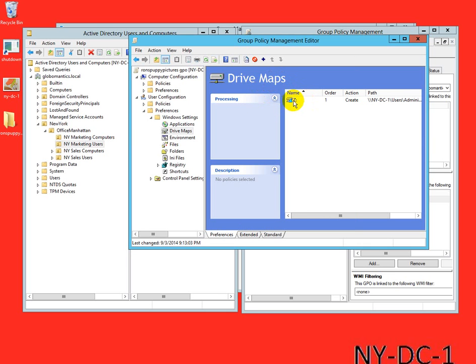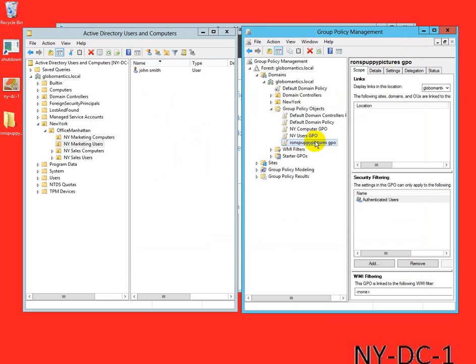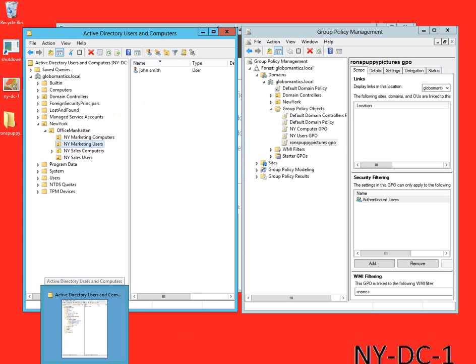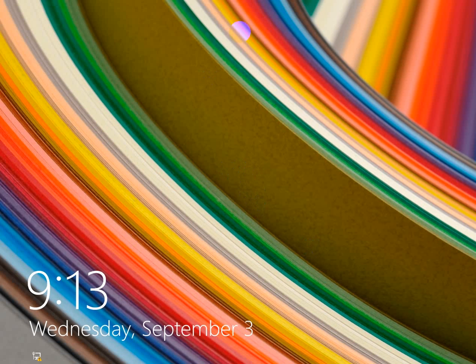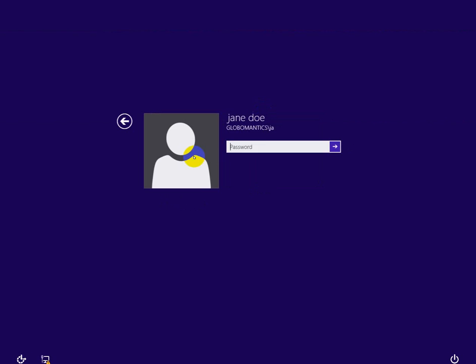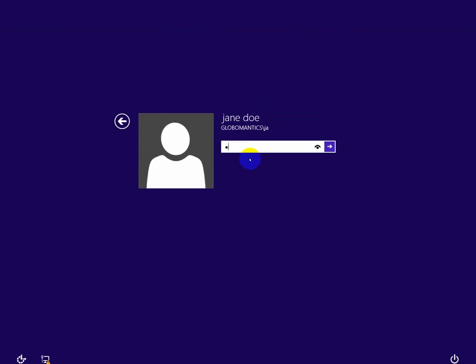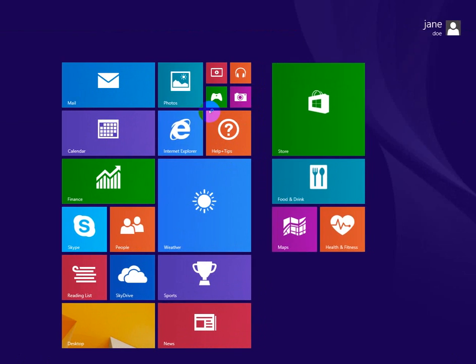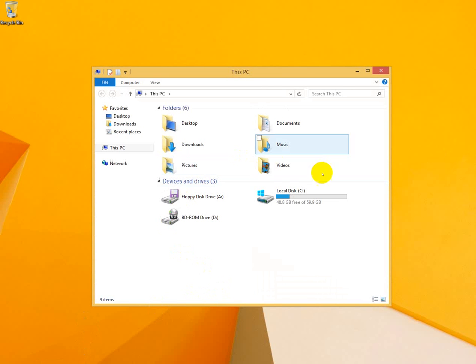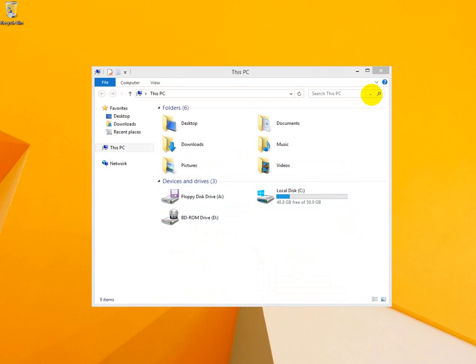So now we see that under the drive maps we see the Z drive and the path. We'll close this. Right now if we were to log on to any of the client computers using any of the users such as John Smith or Jane Doe, you wouldn't see anything. You wouldn't see this drive because we haven't linked it. And I can show you that. This is a client computer. I will log in as Jane Doe, put in my password. Jane Doe is logging in. We go to our desktop, this is a Windows 8.1 Pro box. We click on This PC and you see the network drive hasn't been created.